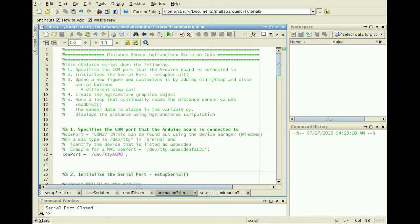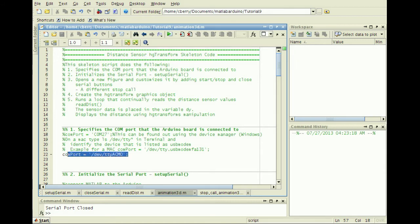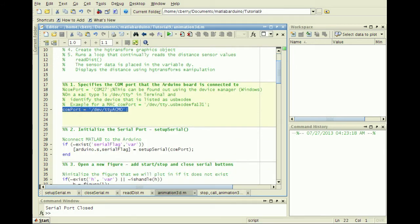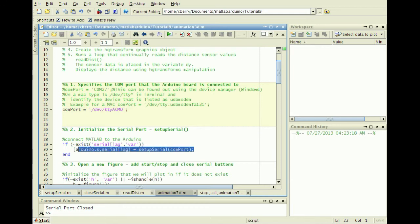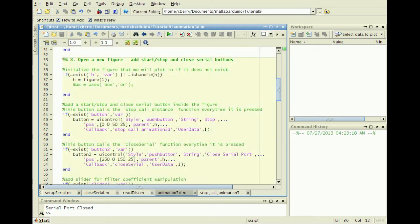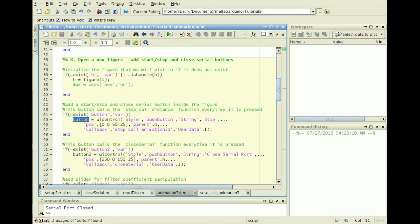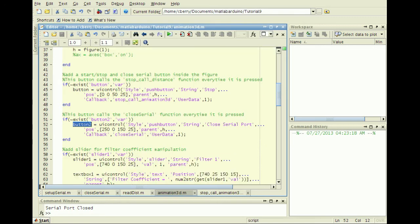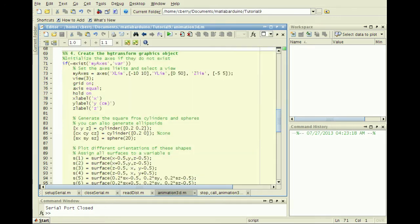Put this all together in the Animation3D.m script to read distance data and animate a visualization. In the first cell, I know the COM port that the Arduino is mounted to, and subsequently run SetupSerial. The third cell creates a figure, adds start-stop plotting buttons, a close serial button, and a slider for modifying a filter parameter.